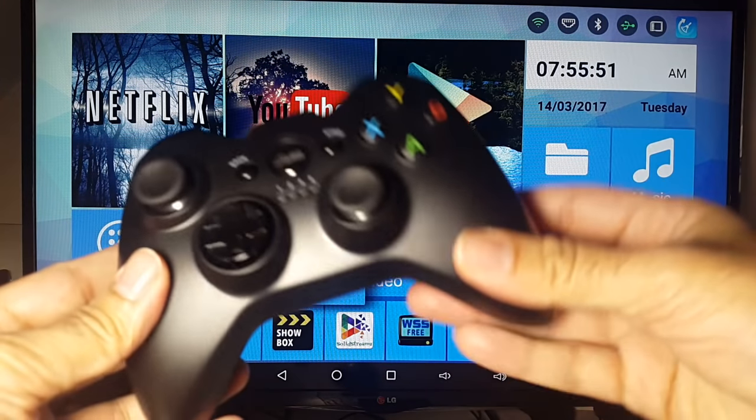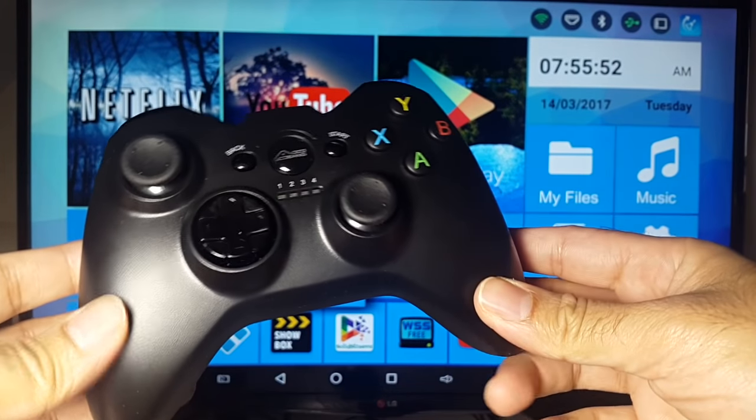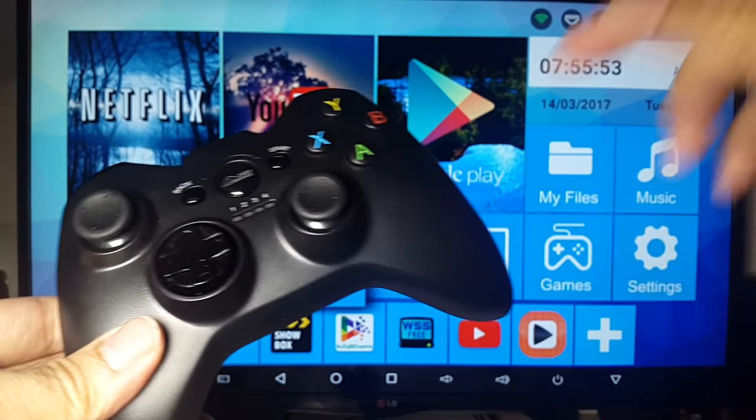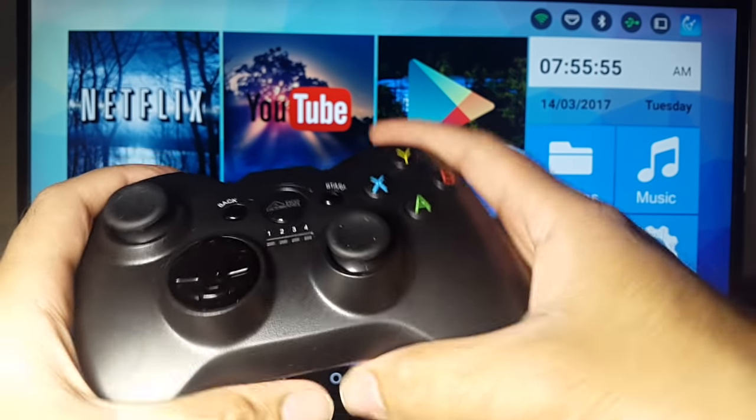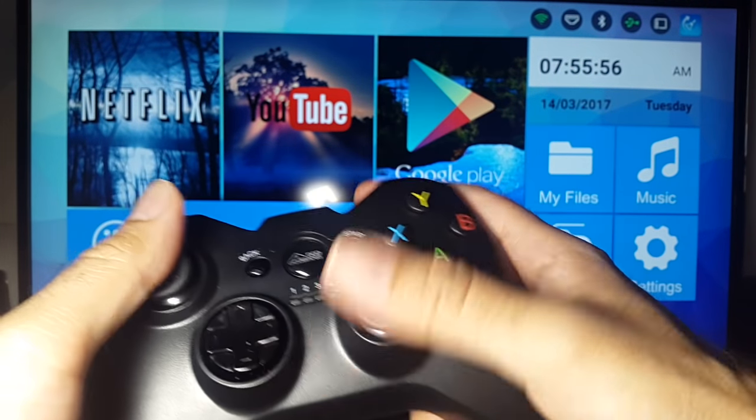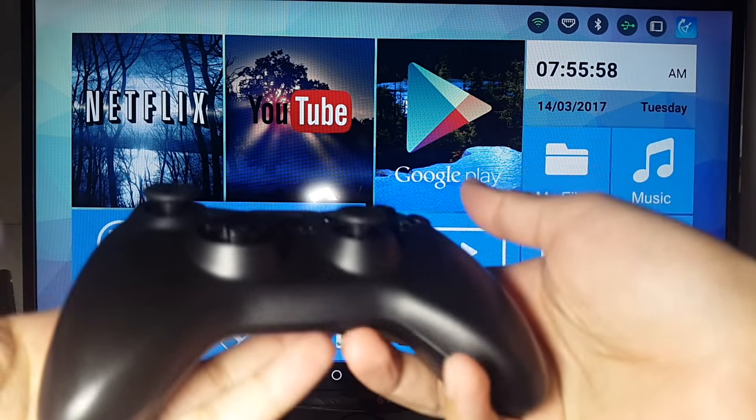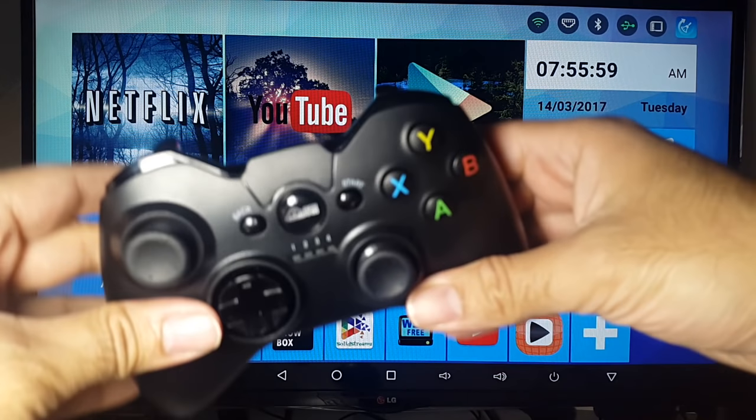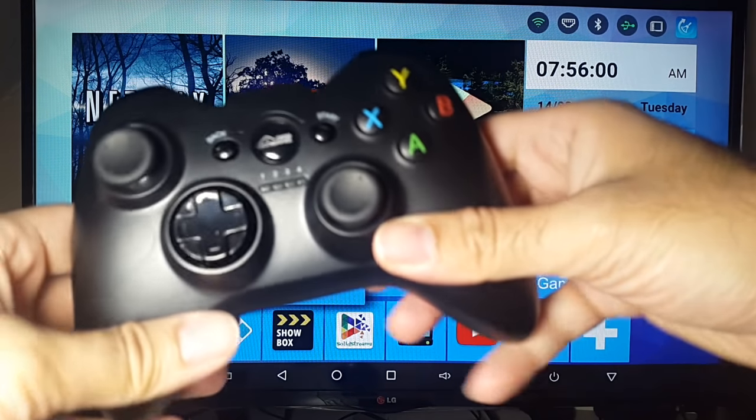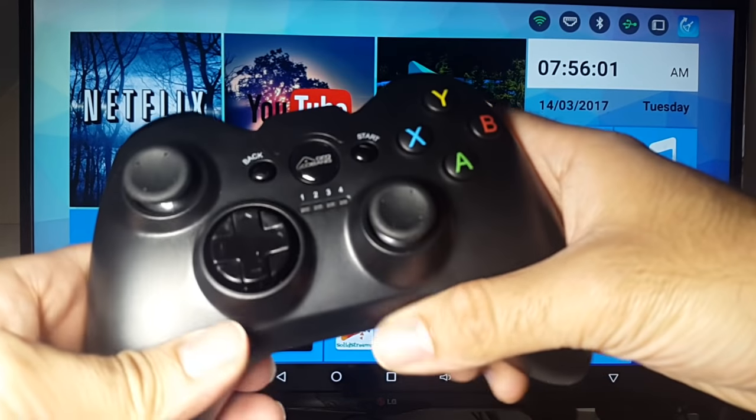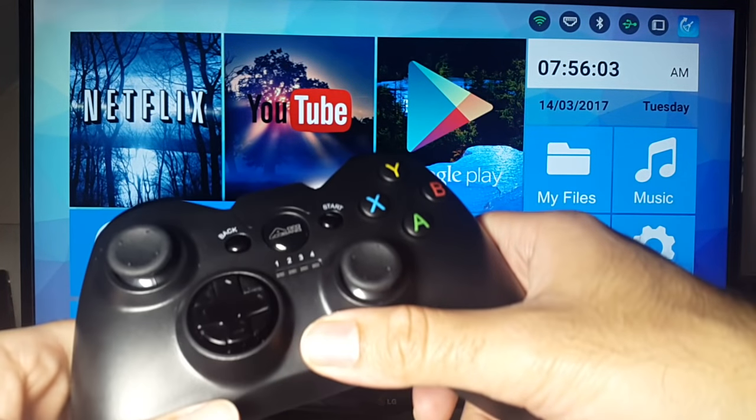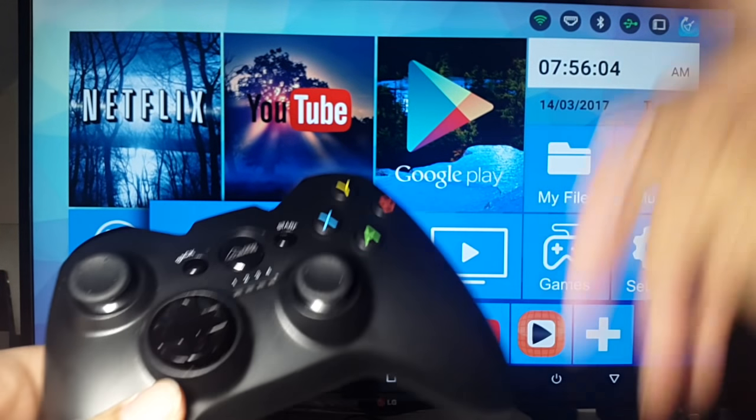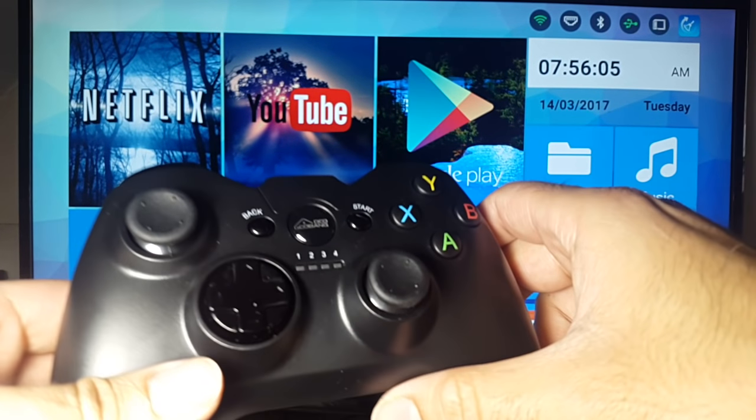This is the G600 controller I'm going to be using for the games. This is near identical to the Xbox 360. It feels the same, it looks the same. And it's really good with Android TV games. So definitely check this out.